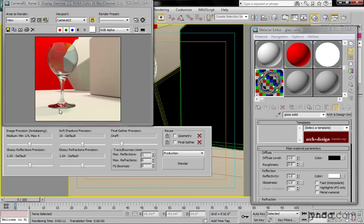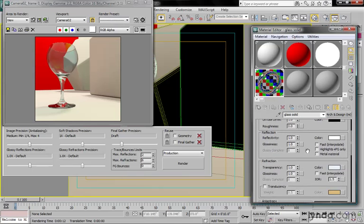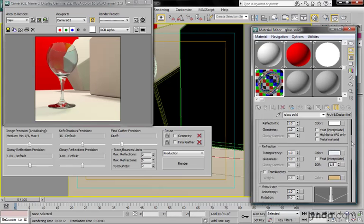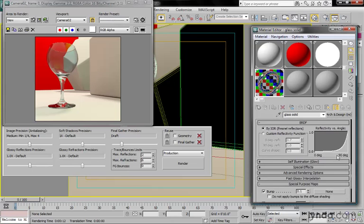Currently on this wine glass, I have the simple glass solid template applied. Scrolling down, you'll notice the index of refraction is set to the default of 1.5. Scrolling down a bit farther, we've got the BRDF rollout.